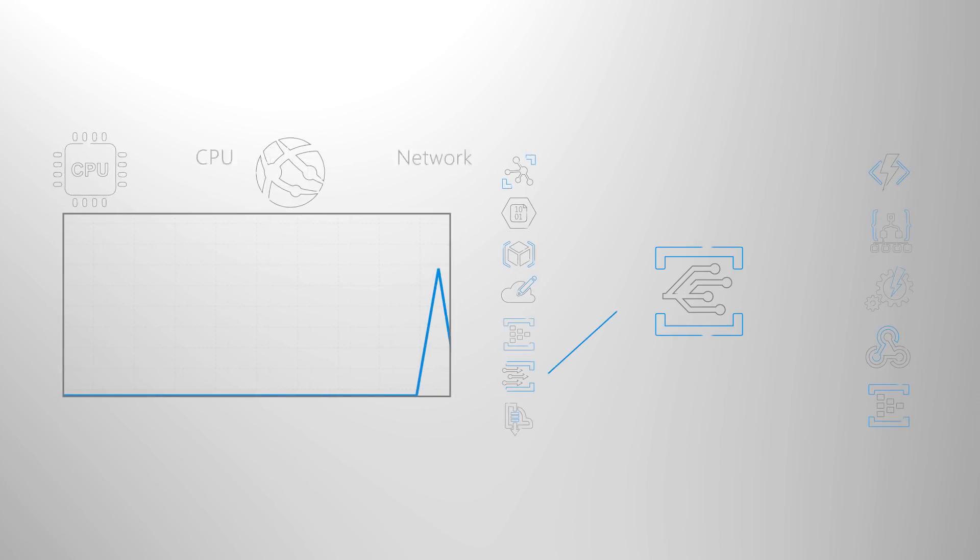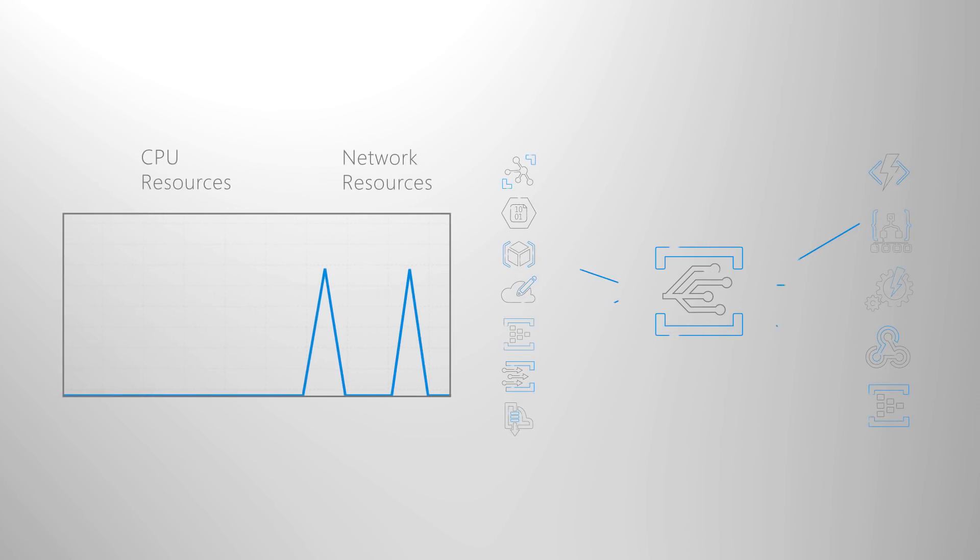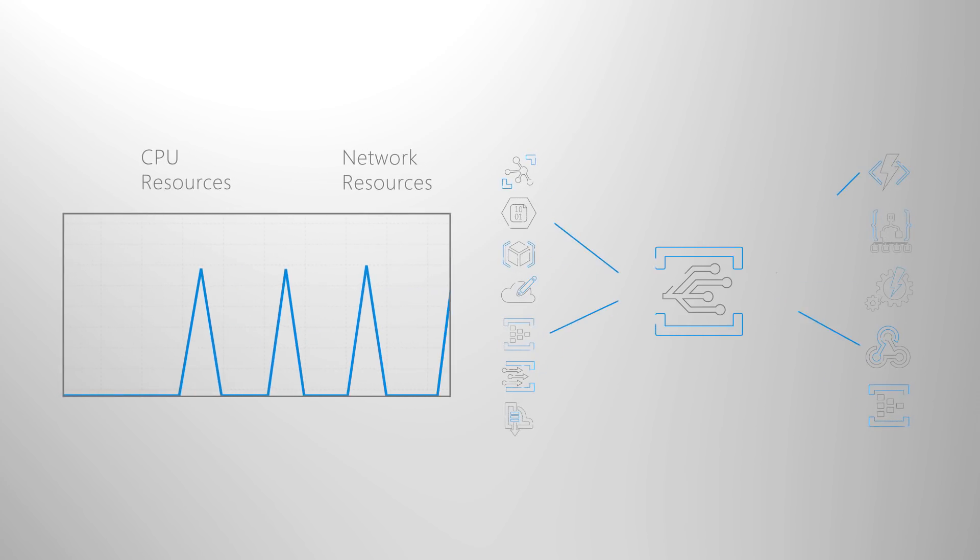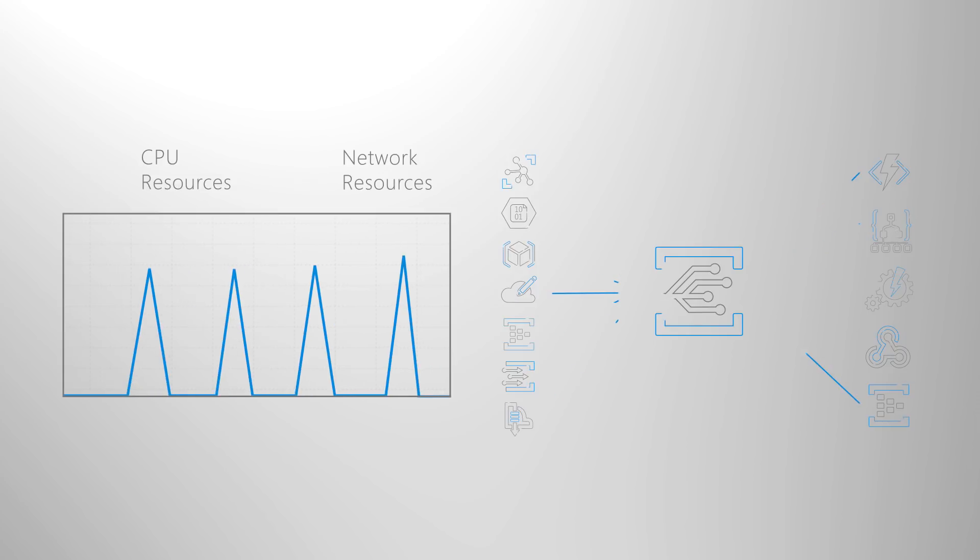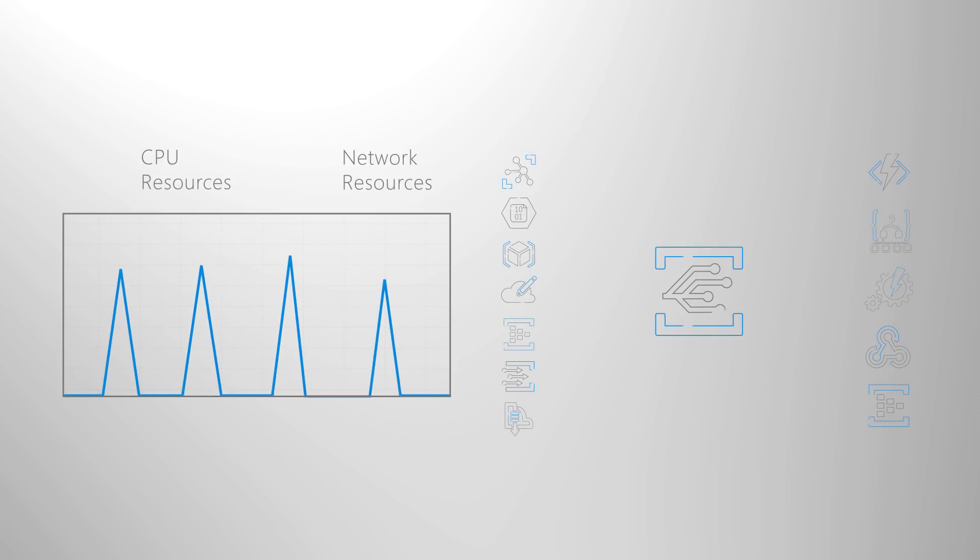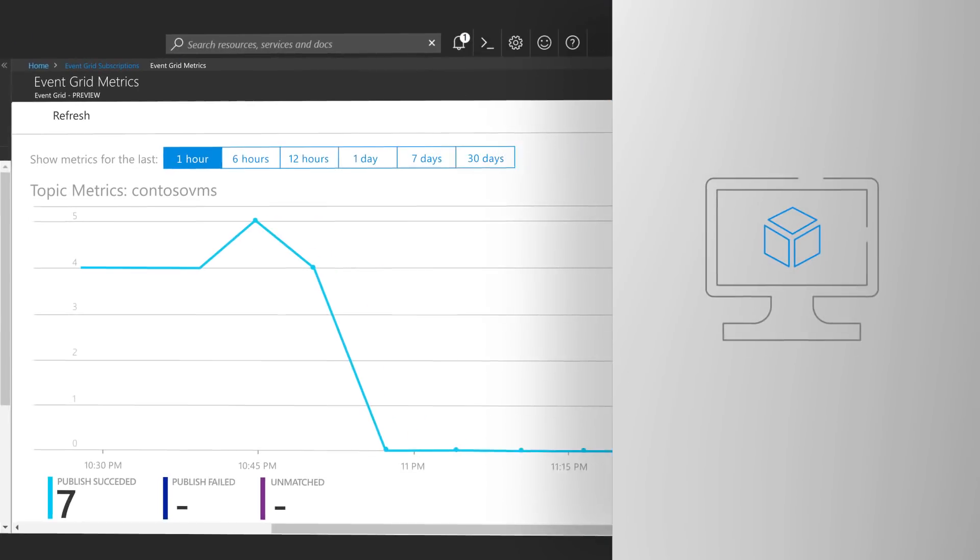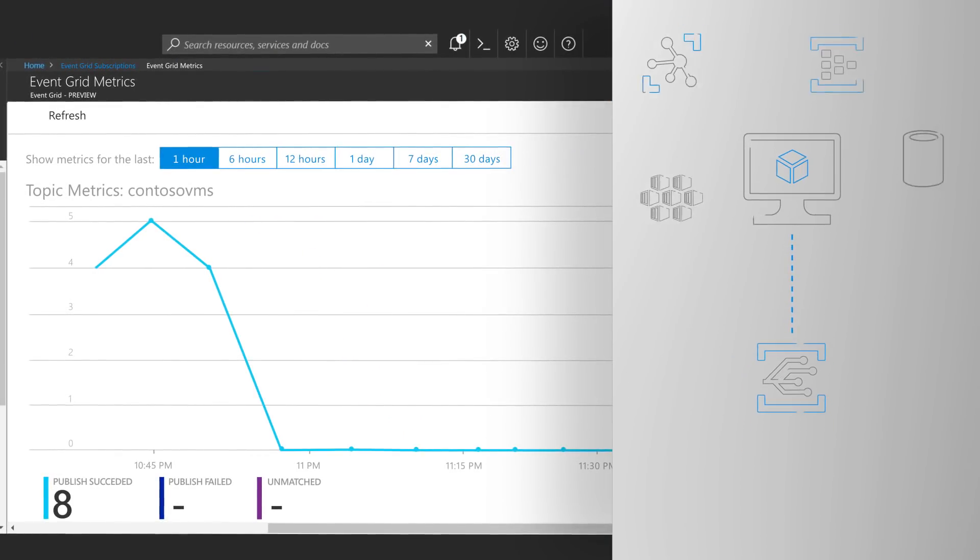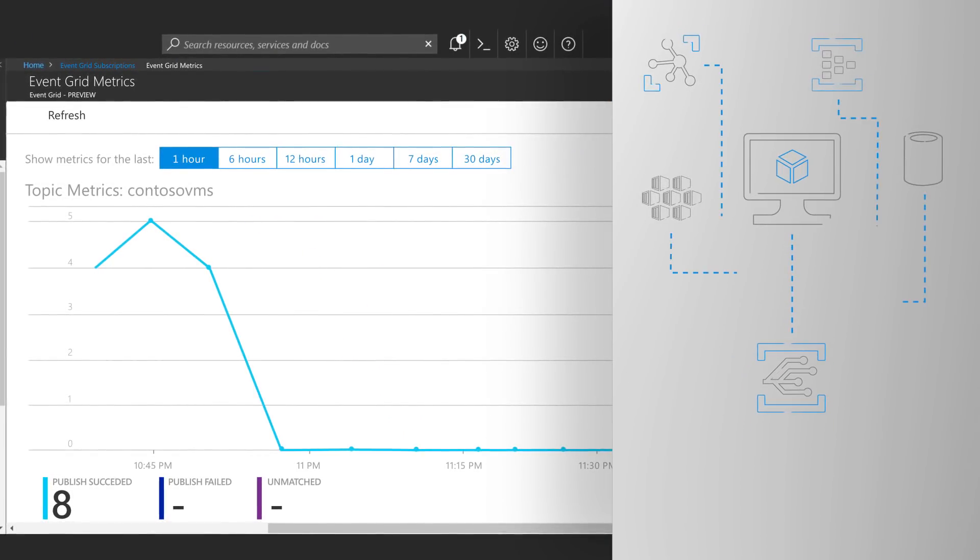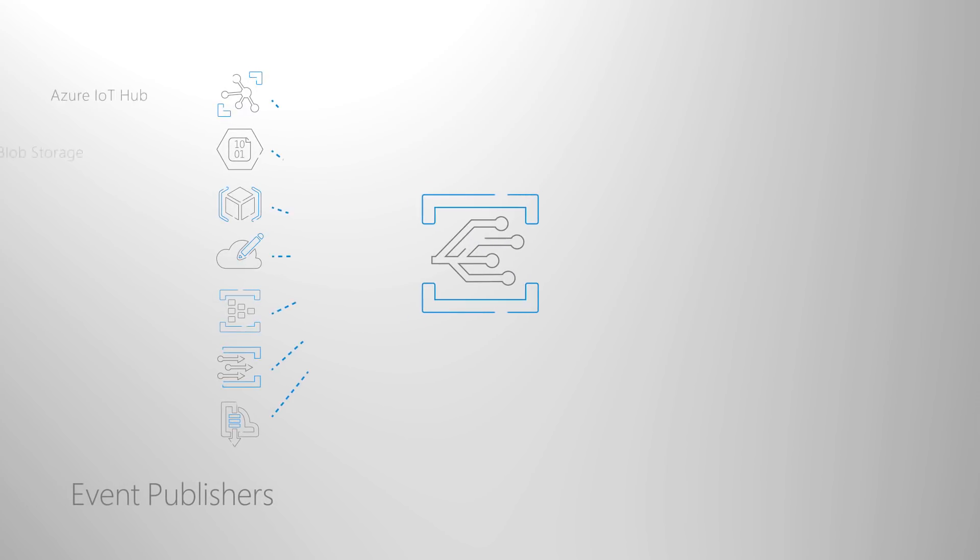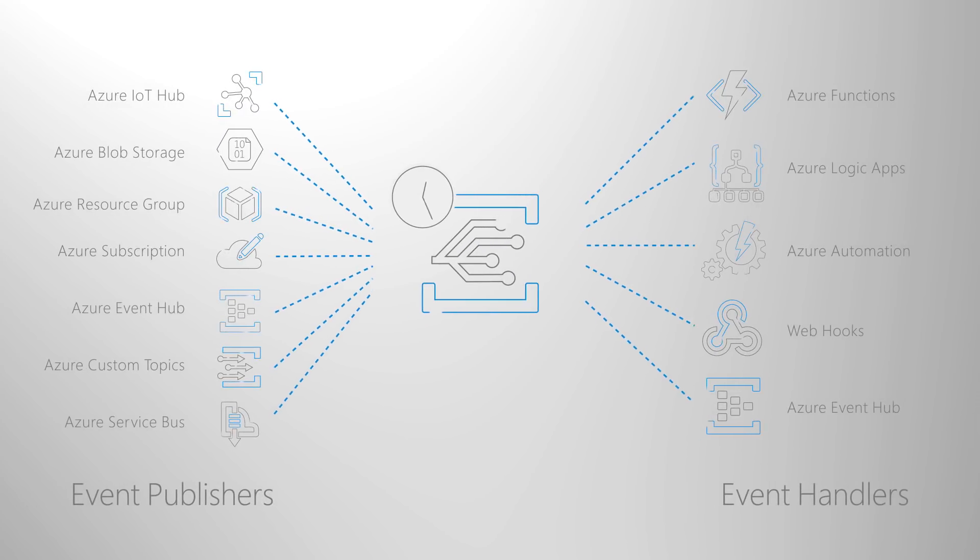Azure Event Grid offers an automated managed event routing platform for serverless apps and even apps running in VMs or containers, helping you to save on CPU and networking cycles. It works by allowing applications to send events when state changes occur using push notifications. As events are received, Azure Event Grid facilitates a triggering of programmatic actions by your event handlers.